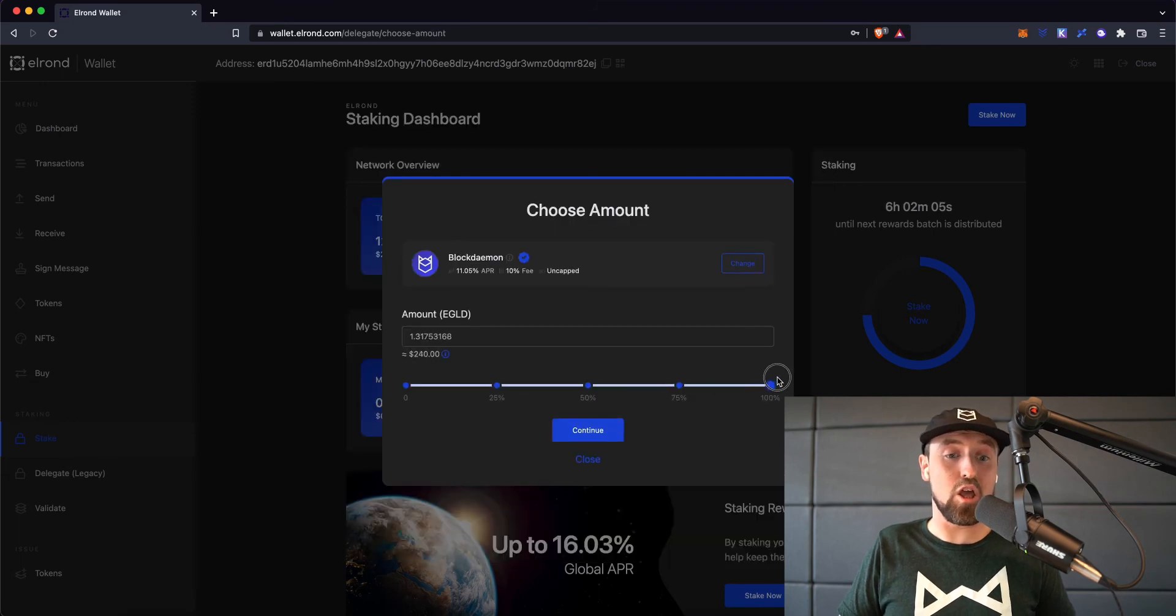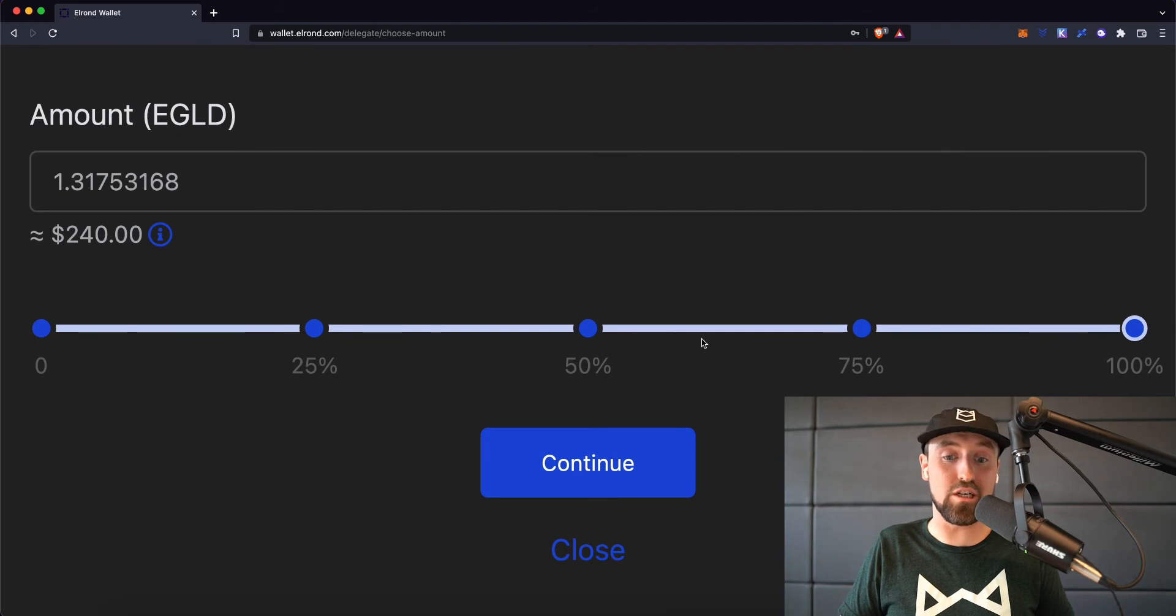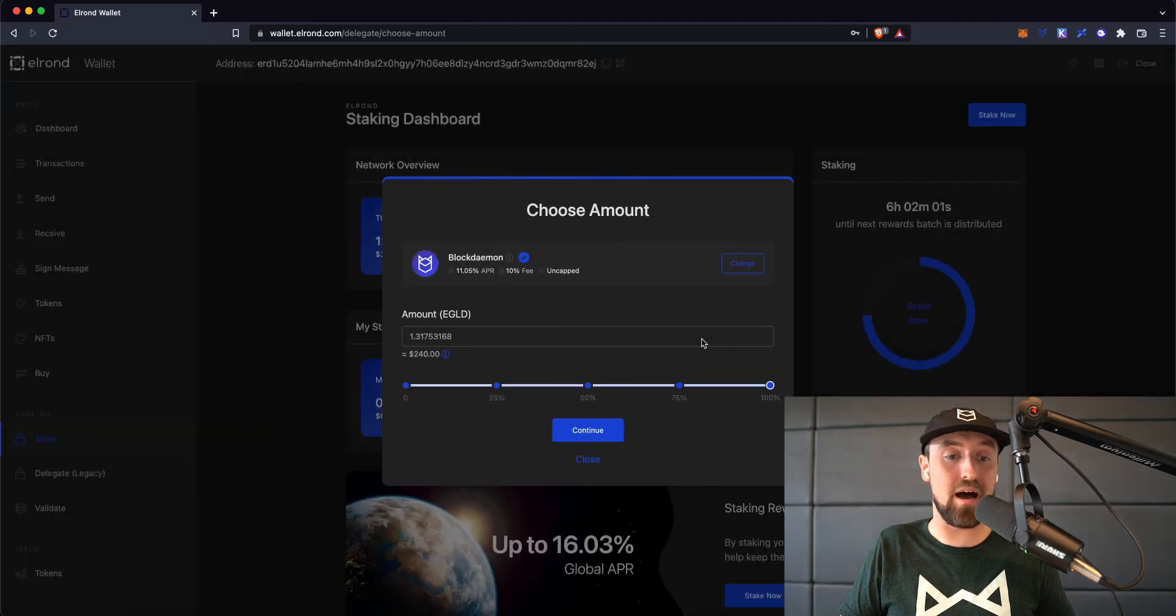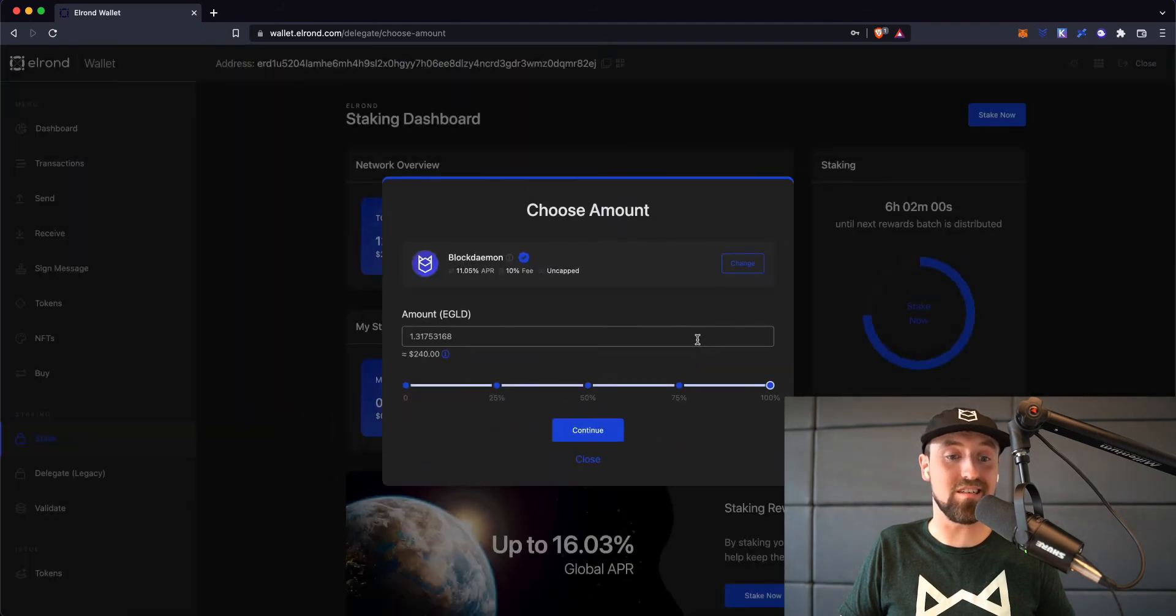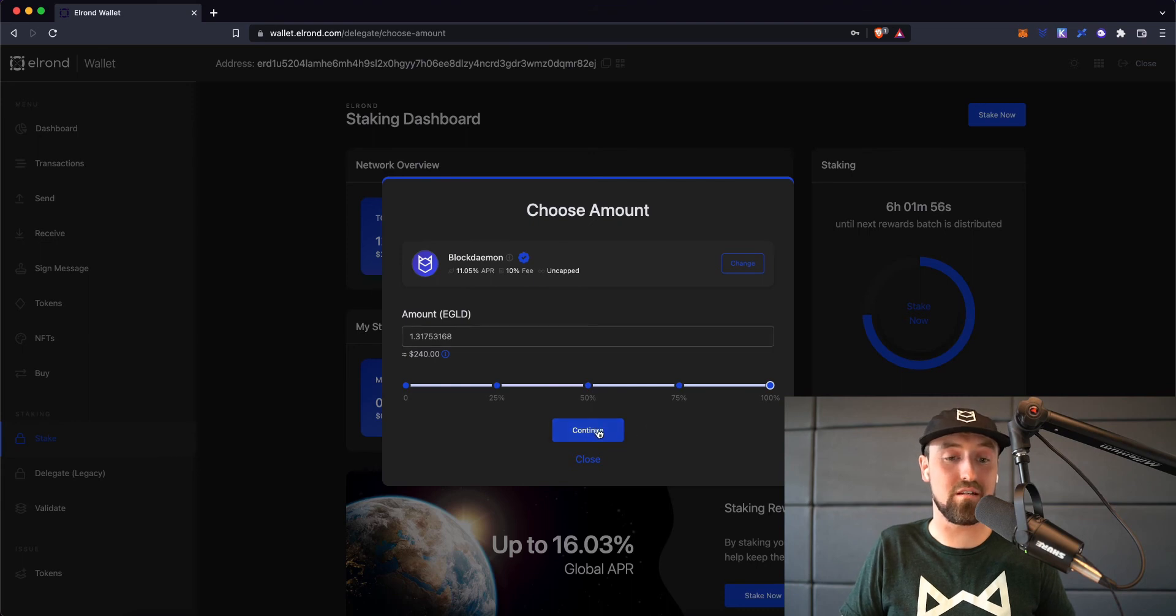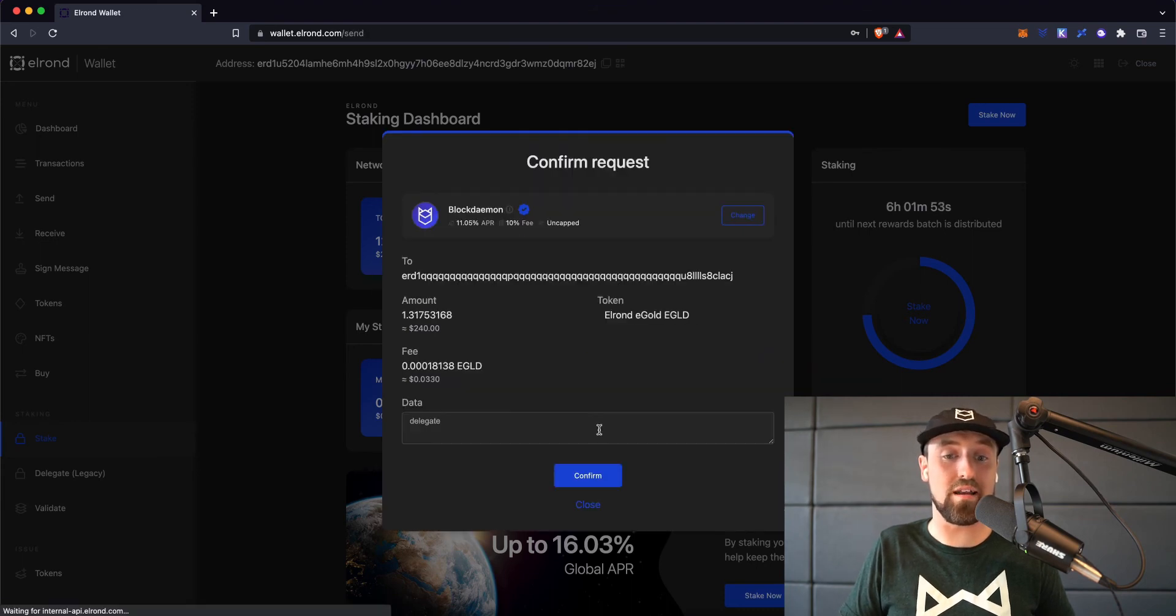From here, you'll be shown a sliding scale to choose what percentage of your total balance you want to stake with Blockdaemon. I'm happy to stake 100% of my eGold coins, so I'll go ahead and choose this option.